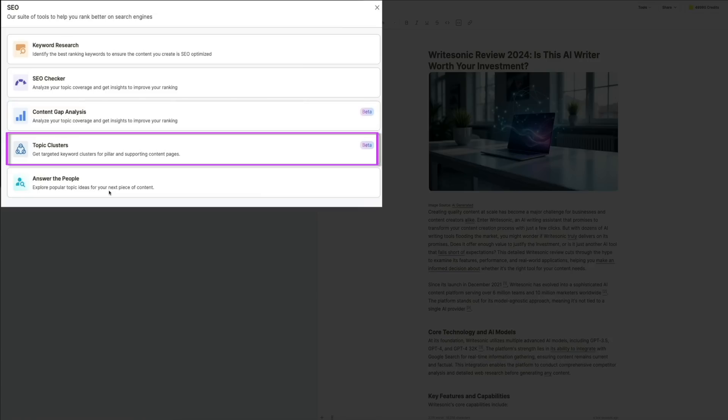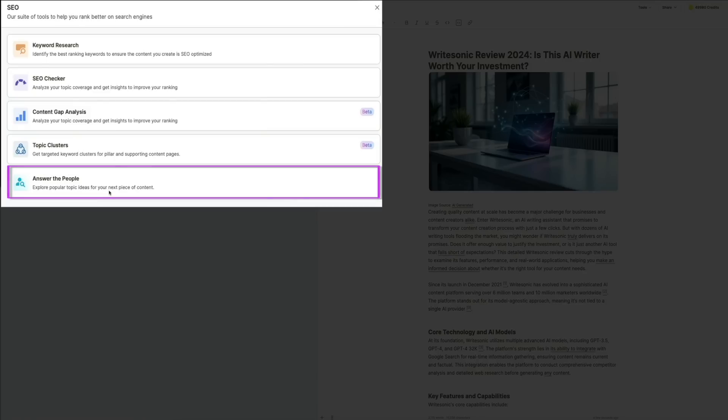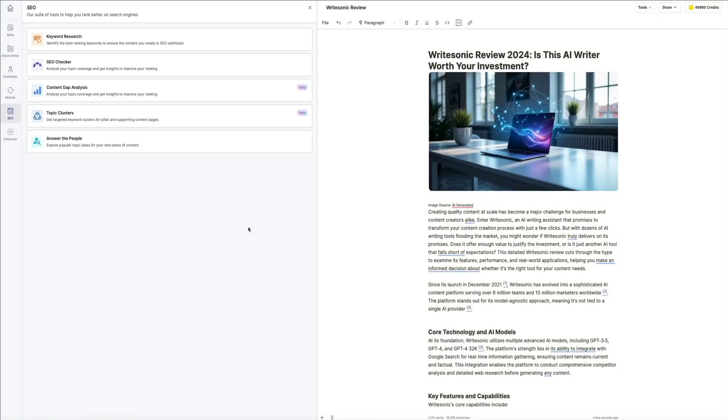Next are the topic clusters—here you can organize your content into related groups to improve internal linking and navigation. And then the 'answer the people' feature—this is really cool. Here you can explore trending questions related to your topic to add more value to your article. These SEO tools make it easy to fine-tune your article for maximum impact.